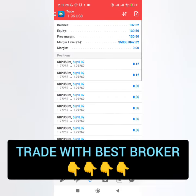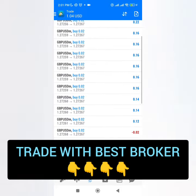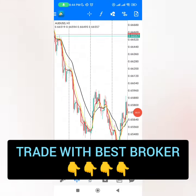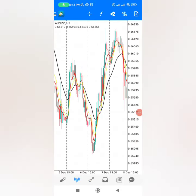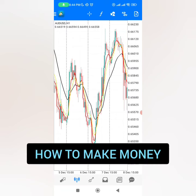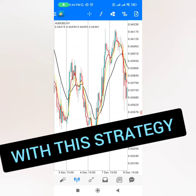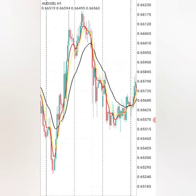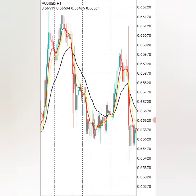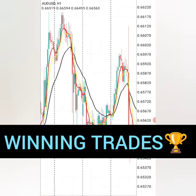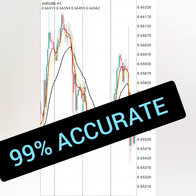We are going to be placing maximum trades because we are using Exynos to make money today. While the trades are running, let me show you exactly how to make money with this strategy and how to find the winning trends, which are 99% accurate.